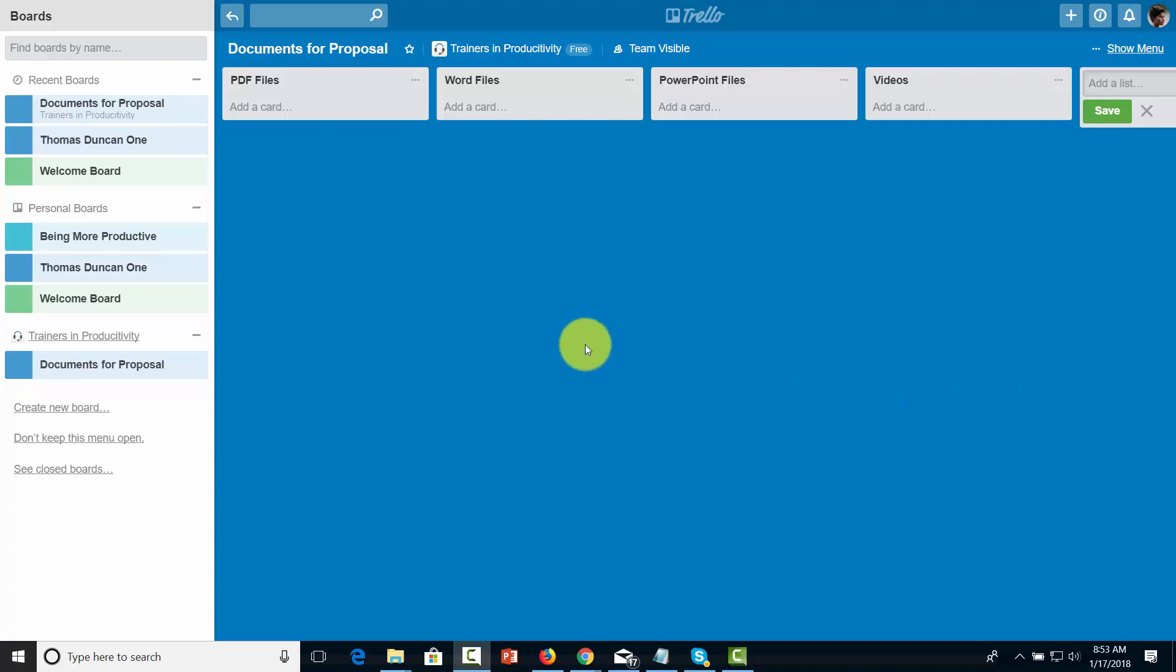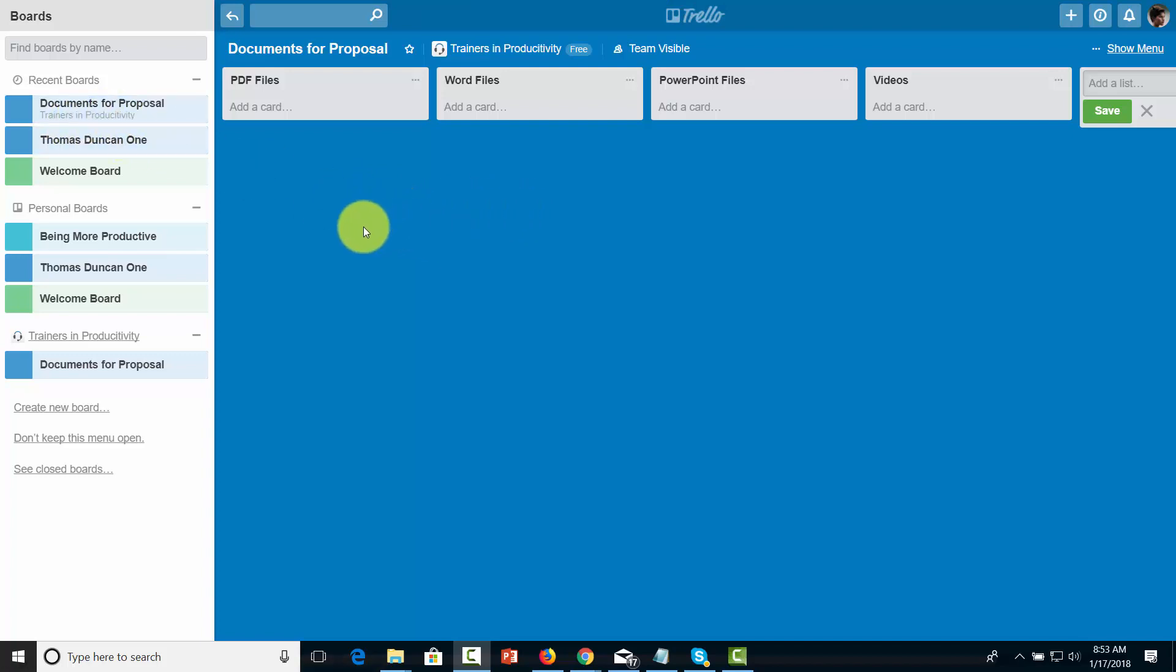You'll notice that in this video, we have created a brand new board called Documents for Proposal. This board has four lists: PDF files, Word files, PowerPoint files, and videos.